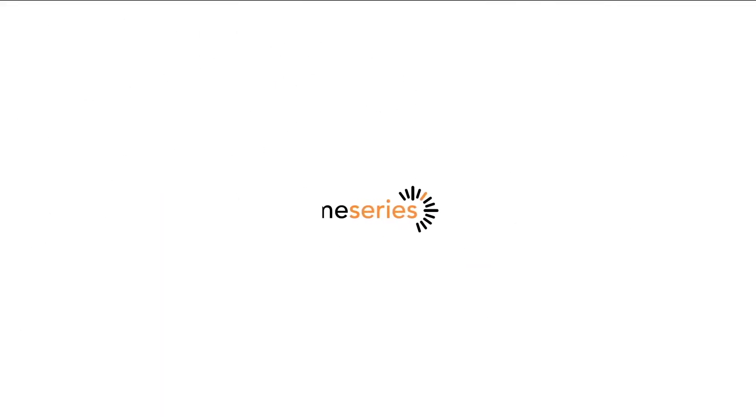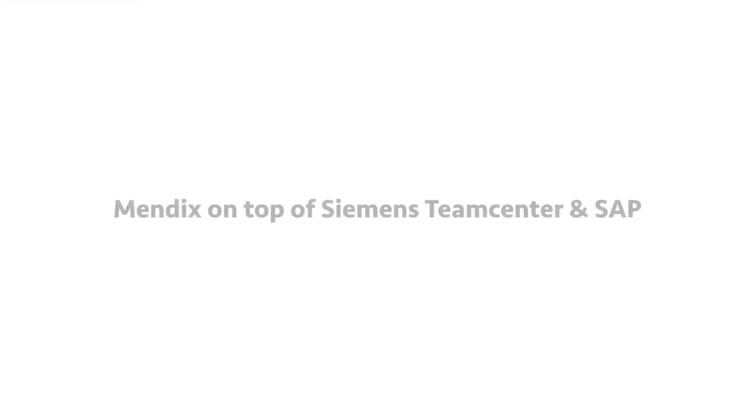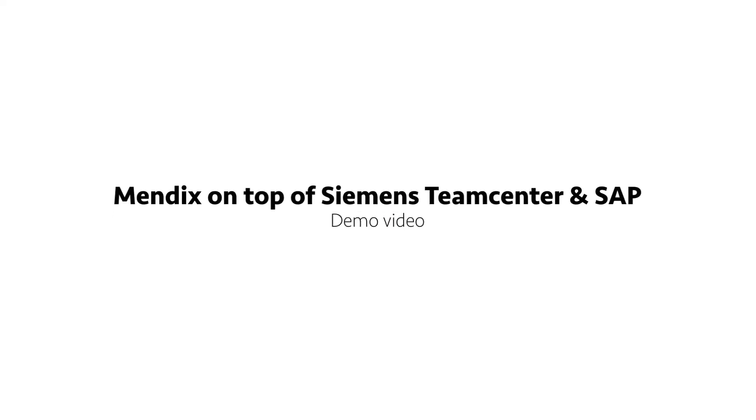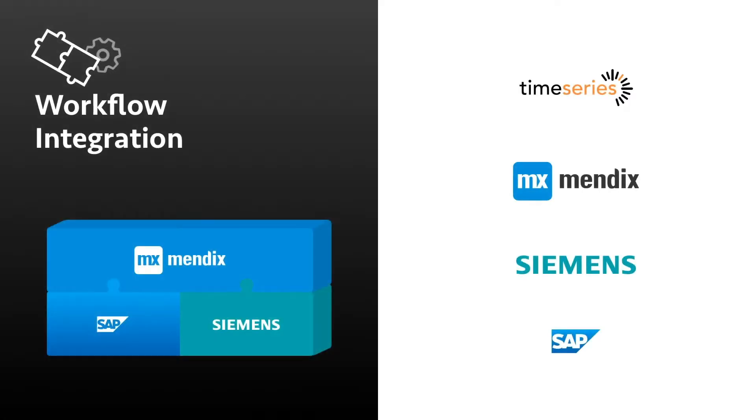During this demo, we will show the integration between SAP, Siemens Teamcenter, and Mendix. With Mendix, we create applications which focus on process-oriented workflows. This allows your workforce to focus on the tasks at hand instead of being bothered with using applications such as SAP and Teamcenter.